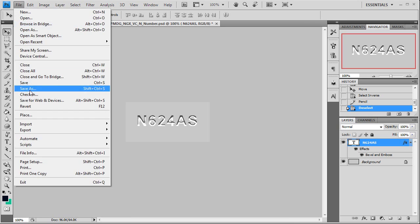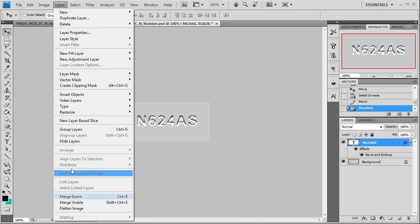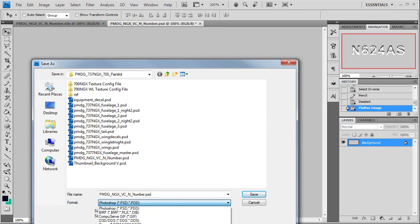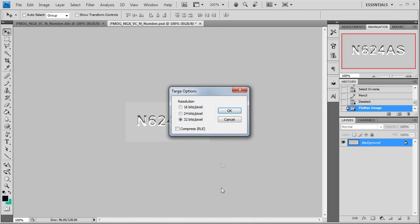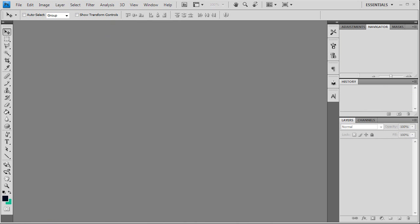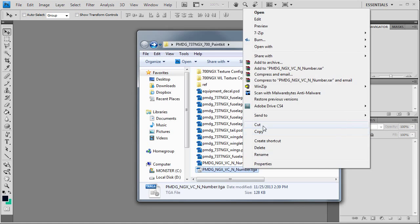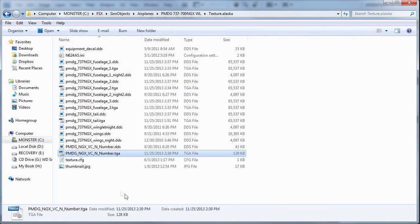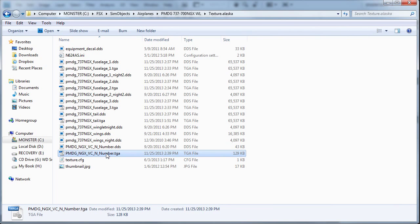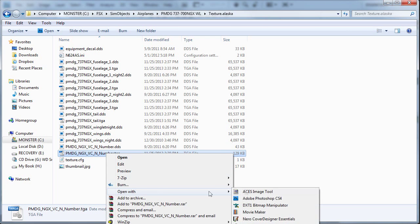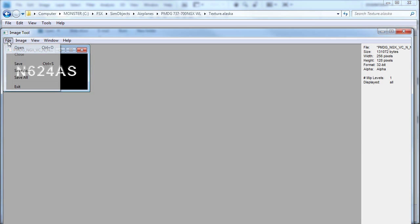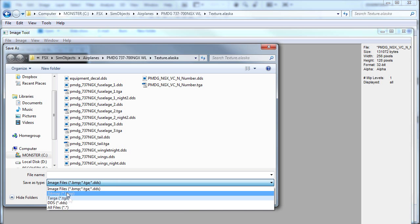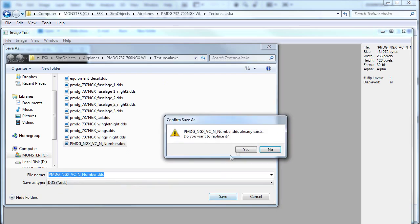File. Save as. Actually sorry, we've got to flatten it first. Now save as Targa. Good. We are going to cut that out of there, paste it over here. And save it as DDS file. End number. All right.